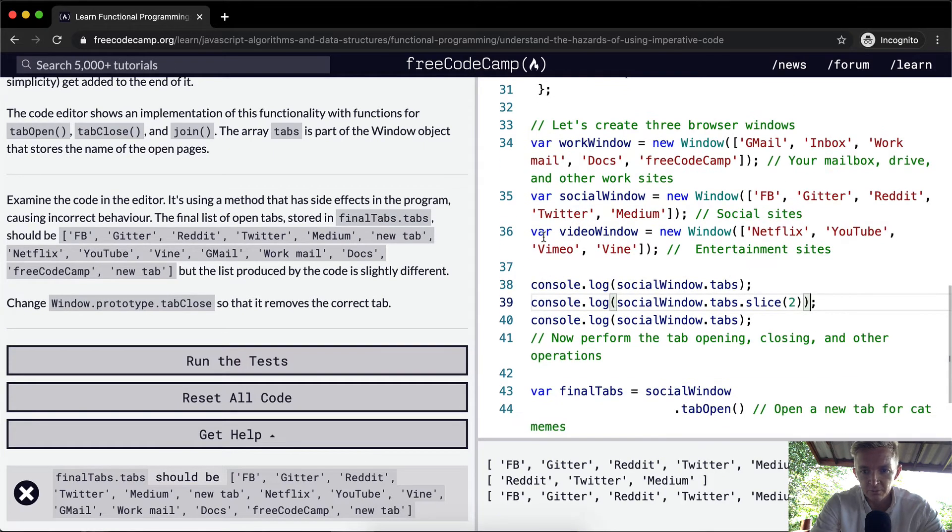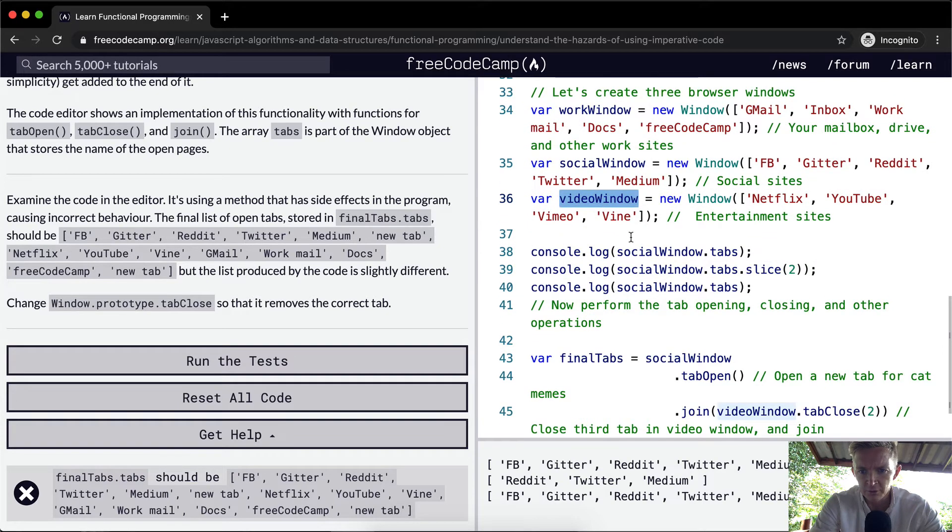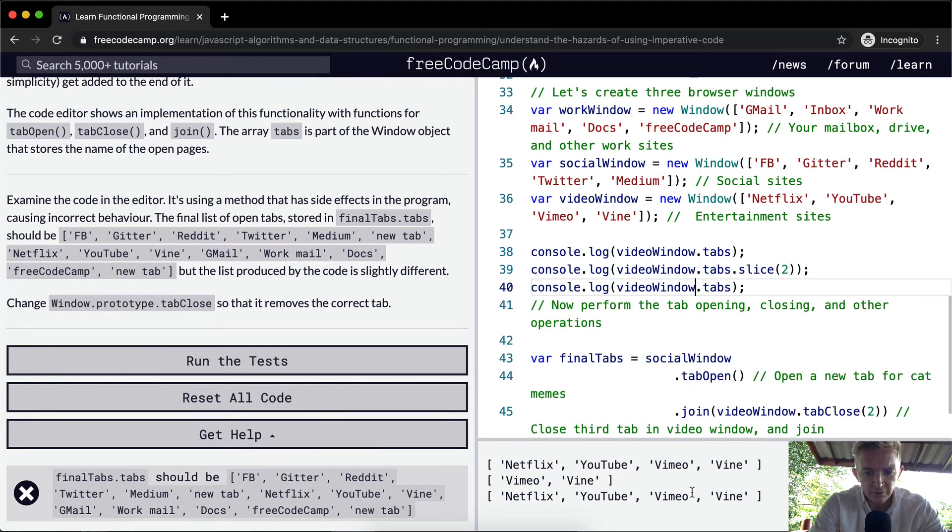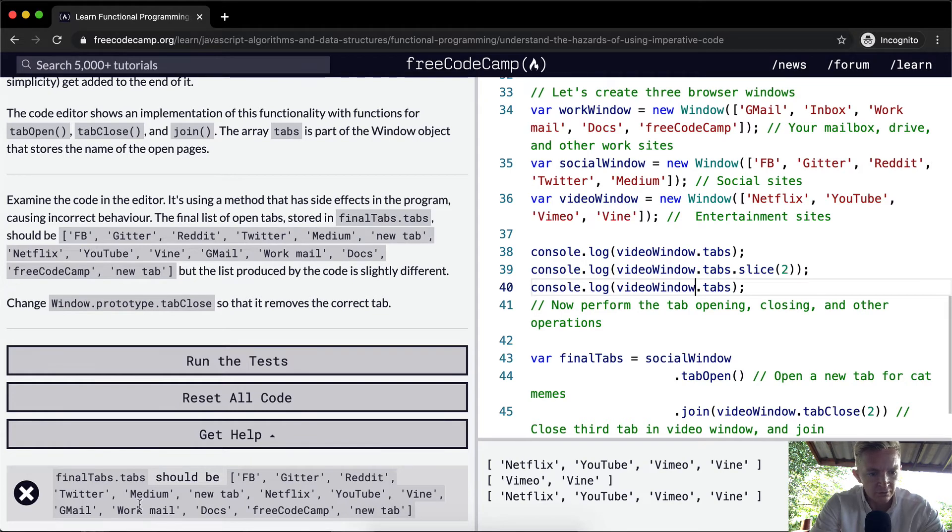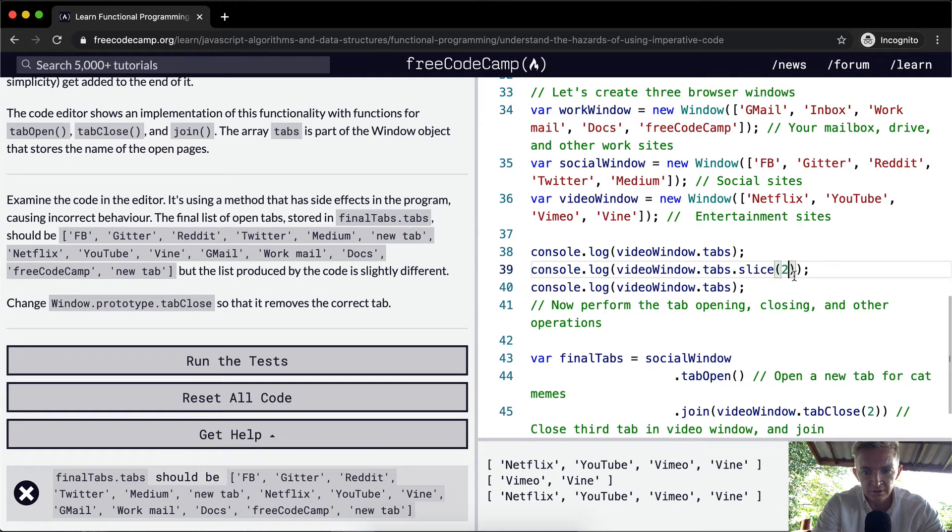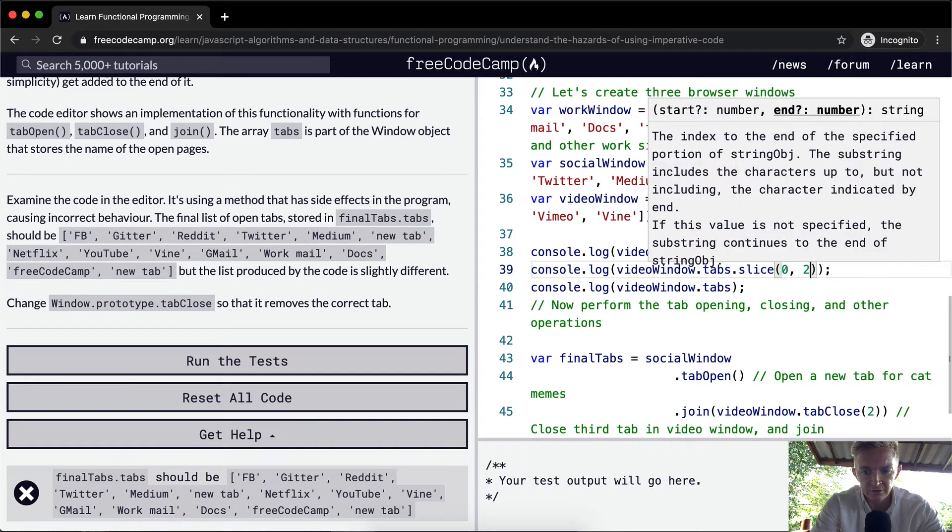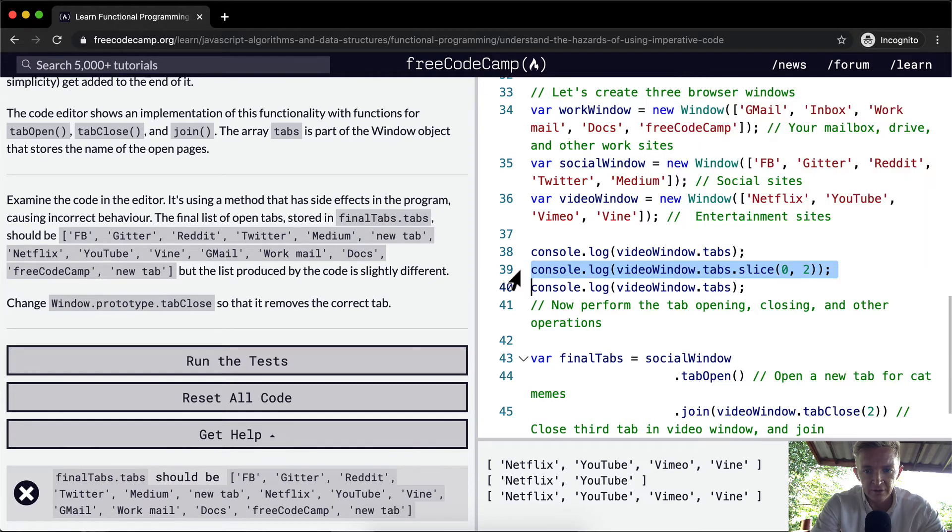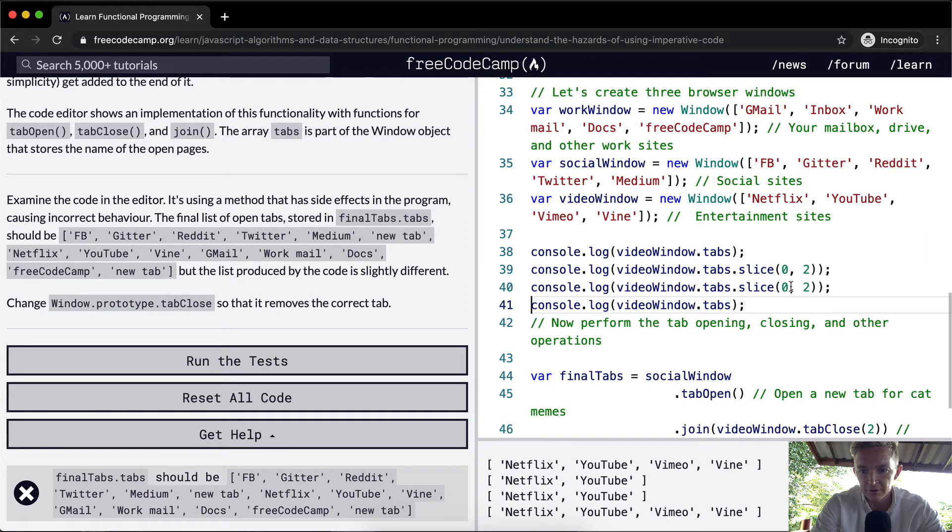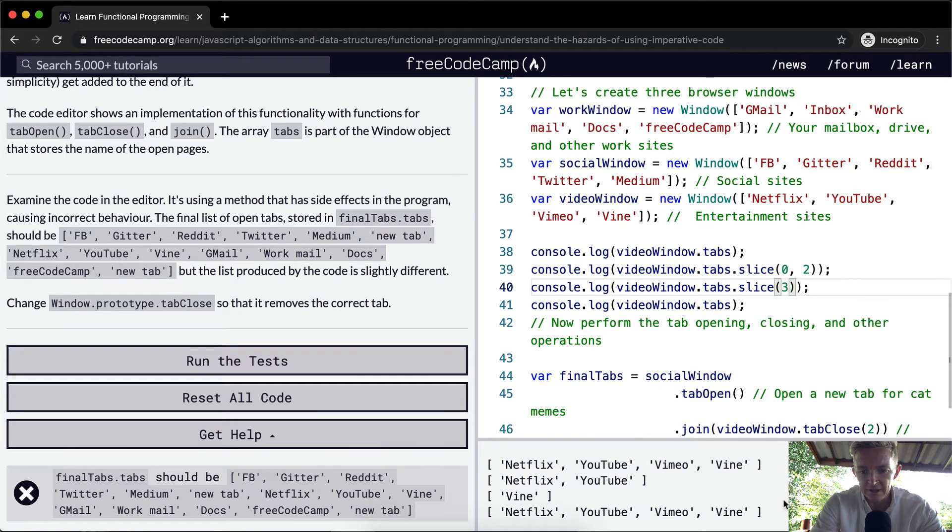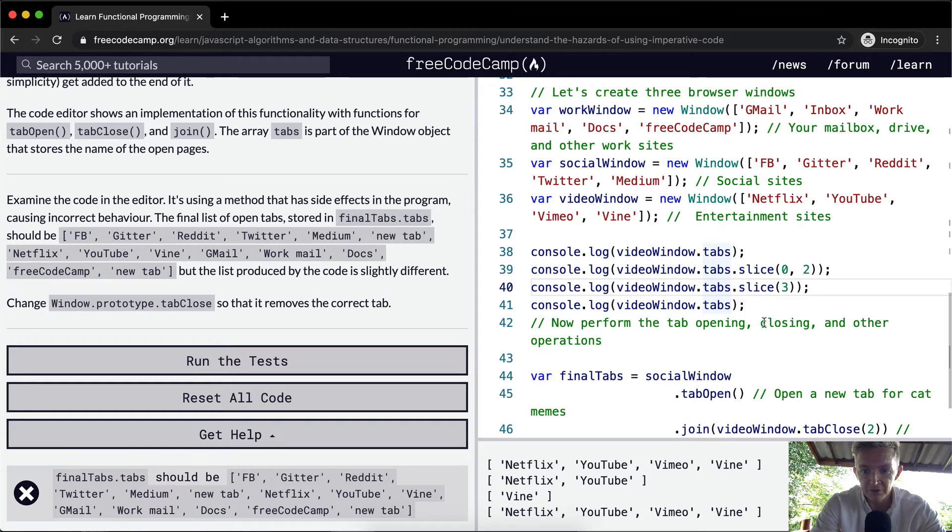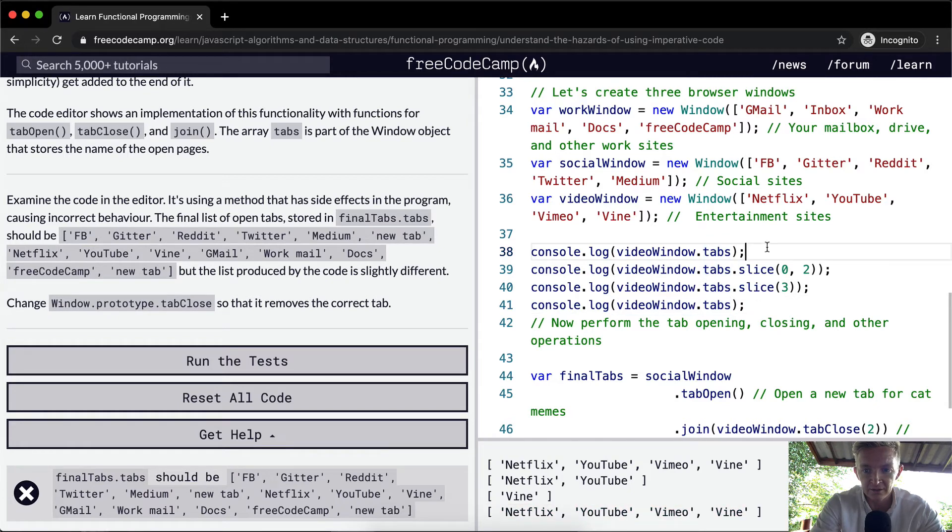With this one, we actually want to be doing it with the video window. So what we want it to do is not include Vimeo. We want to slice zero to index, zero to two. So that gets us Netflix and YouTube. And then our next slice, we want to go three until the end. And that gets us Vine. So we want to add these together. But you notice that the video window.tabs is not being affected. But if we go splice, this becomes Netflix and YouTube.